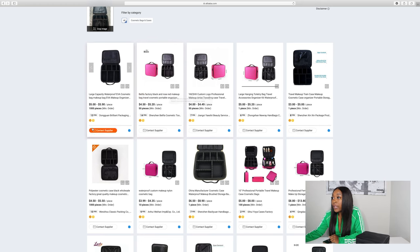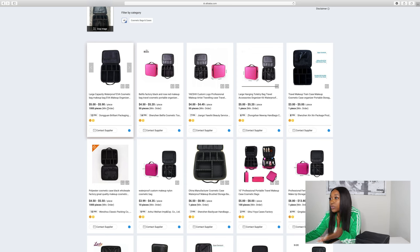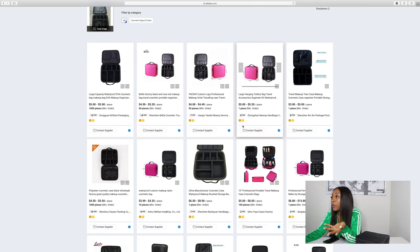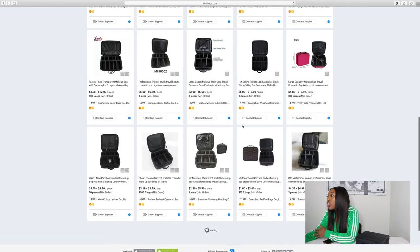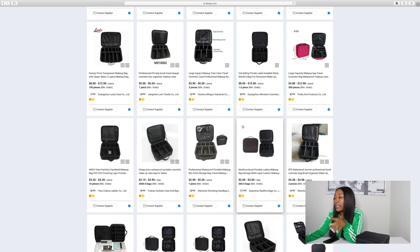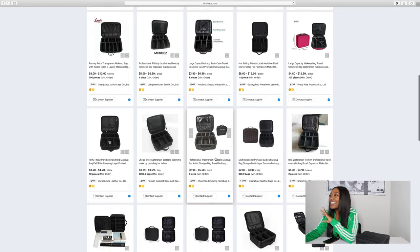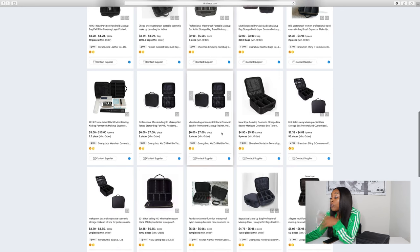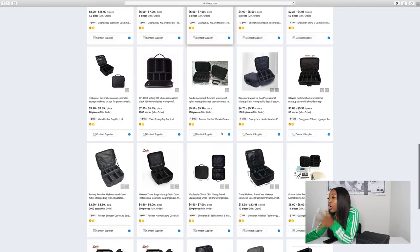When you're ordering from Alibaba, you always want to pay attention to how many years the supplier has been in service — this one is 13 years — the minimum order, which for this one is a thousand pieces, and it's going to cost you approximately five dollars per piece. You'll just go through all of the suppliers. Even some of the prices here show two-ninety to five-fifty for one piece, and of course you have to pay for shipping.